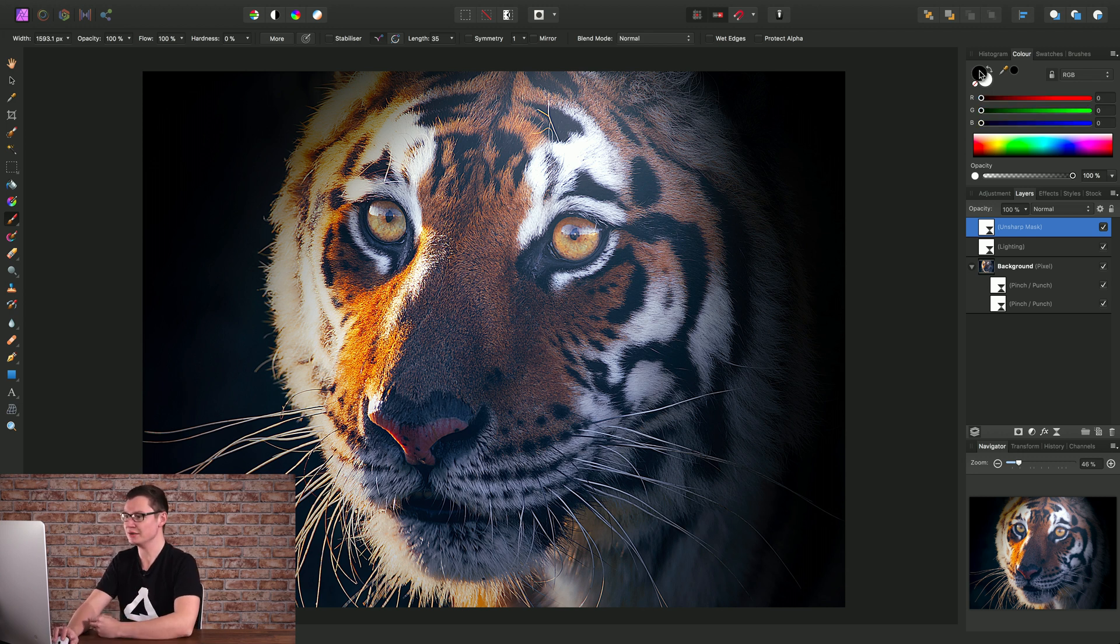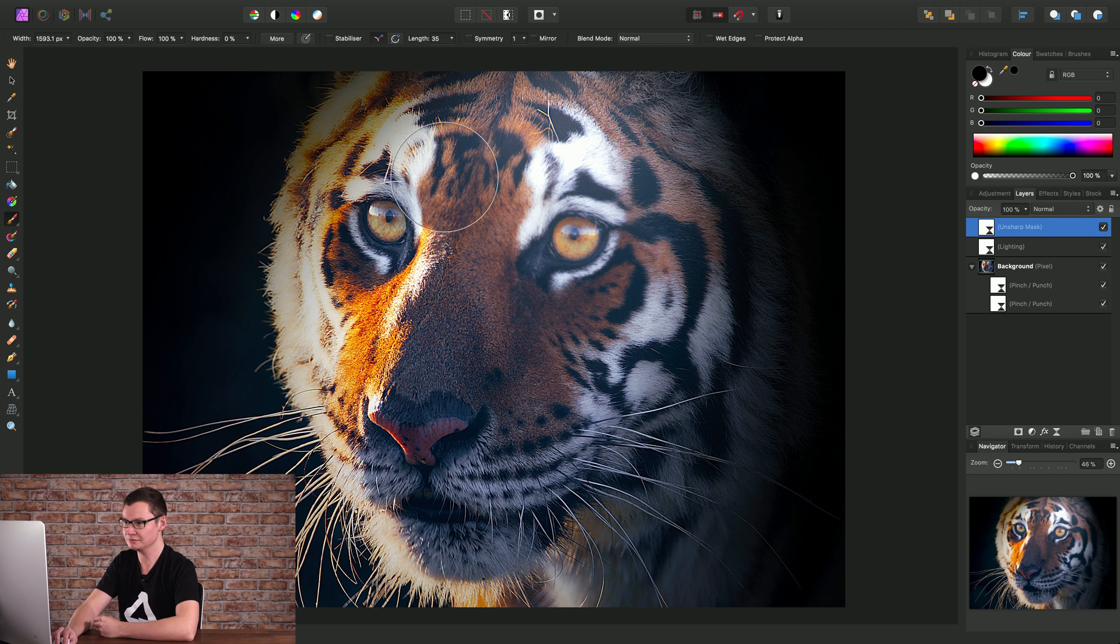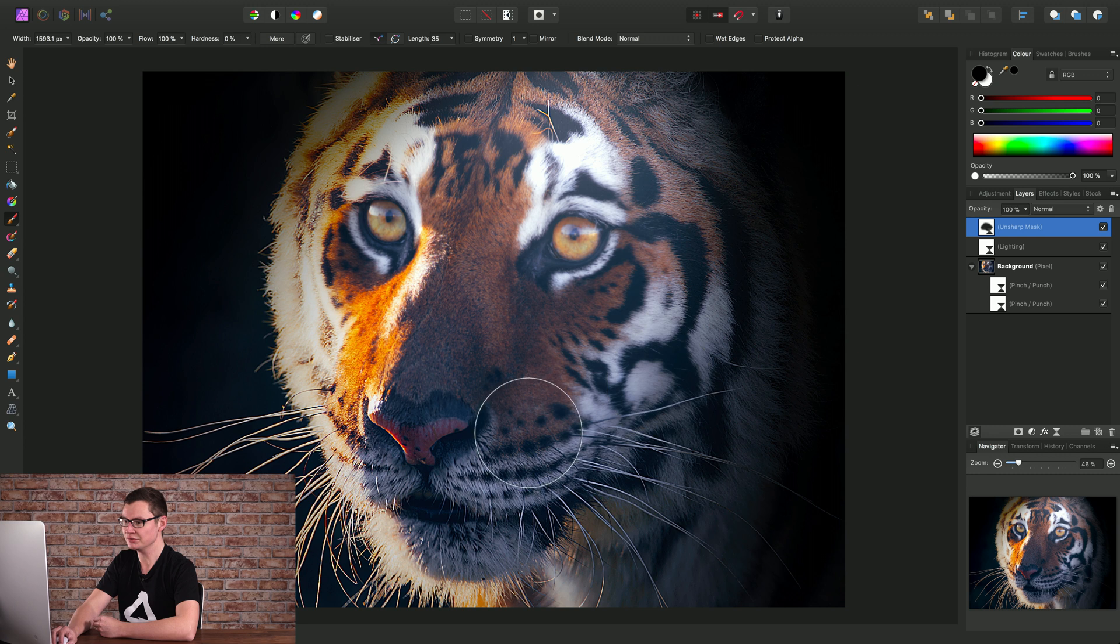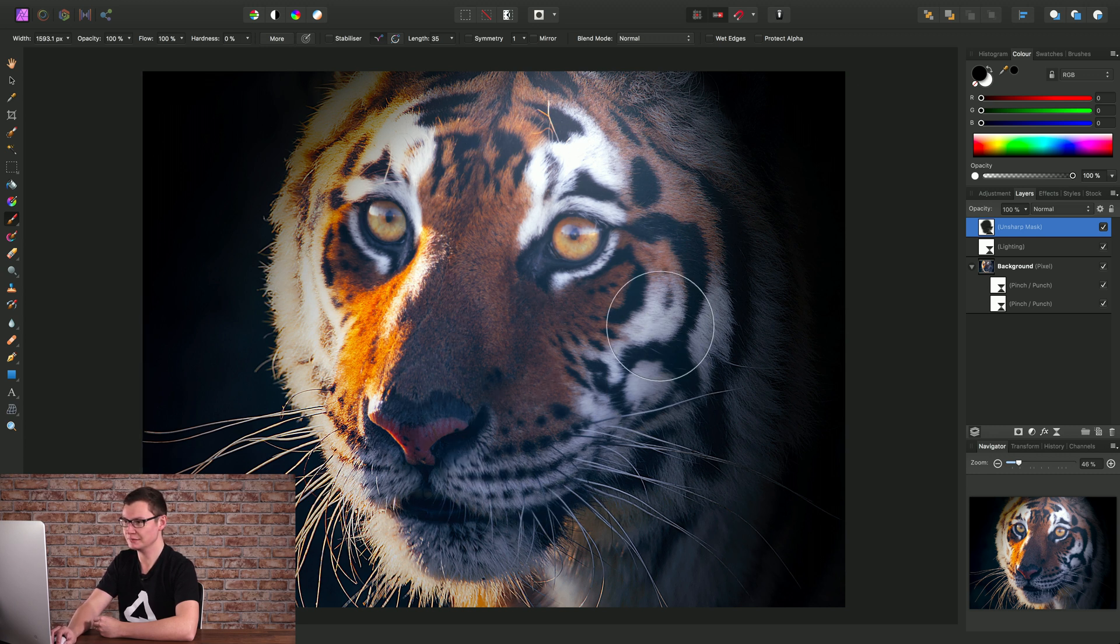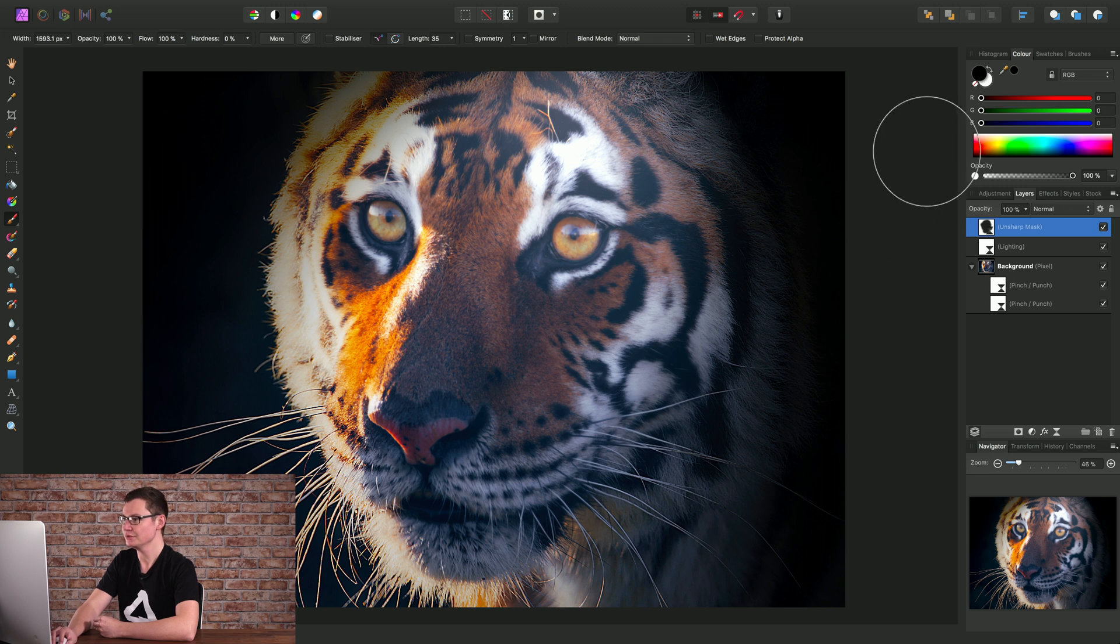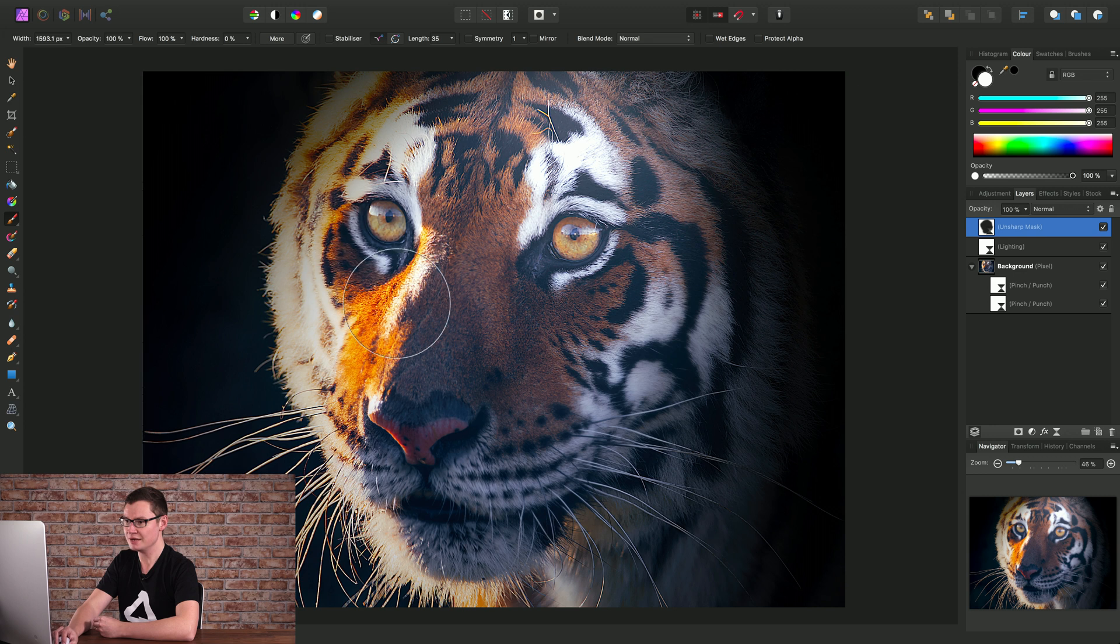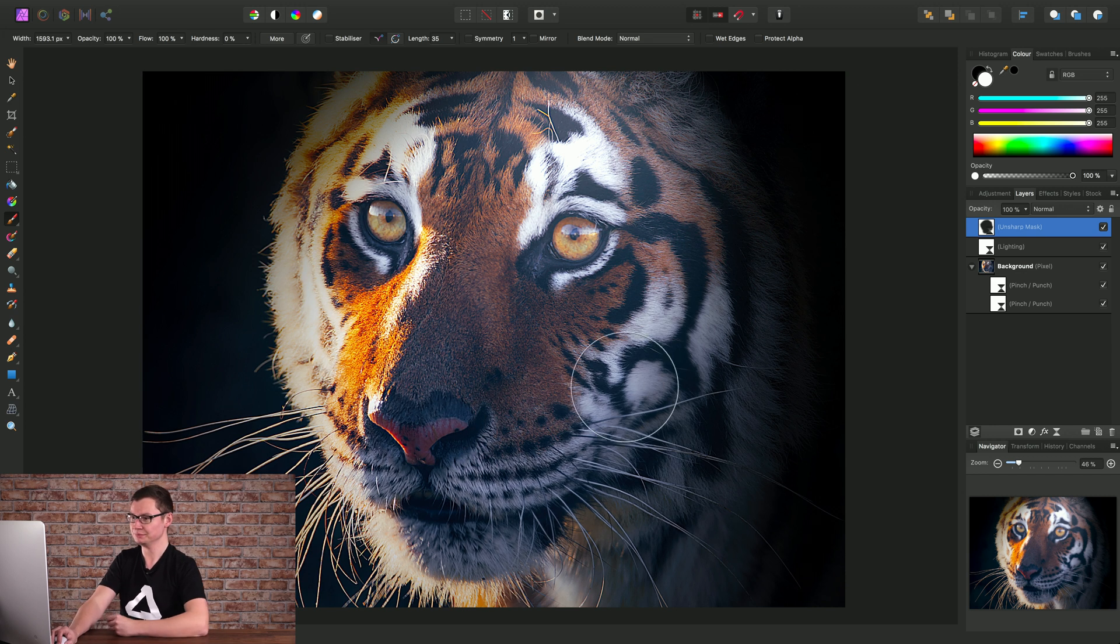So if I set my active color to black and then I start to paint into this area, notice we're removing the unsharp mask effect. Whereas if I set my color back to white and start painting in, we're adding that effect back into these areas.